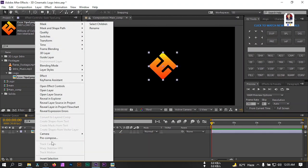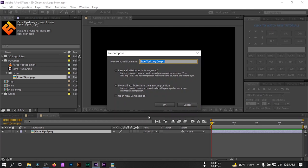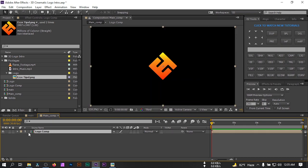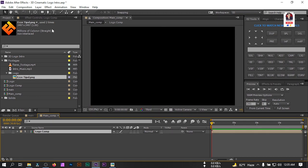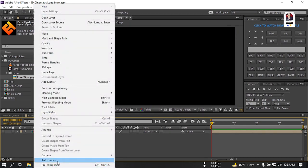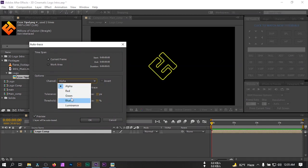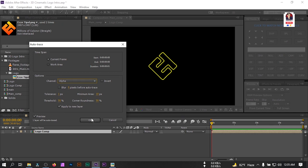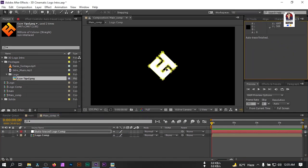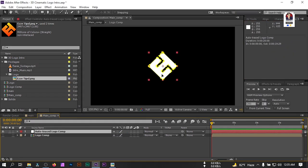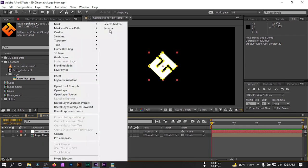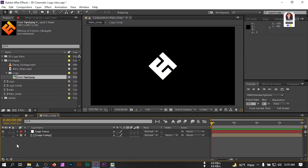Let's pre-compose the logo and rename it to 'Logo Comp'. Select 'Move all attributes to the new composition' and hit OK. Now you can turn it off. Select the logo, go to Layer, and select Auto Trace. Select 'Apply to a new layer' and from here select 'Alpha', then hit OK. This will create a new Auto Trace layer — rename it to 'Logo Trace'. You can also hide it.